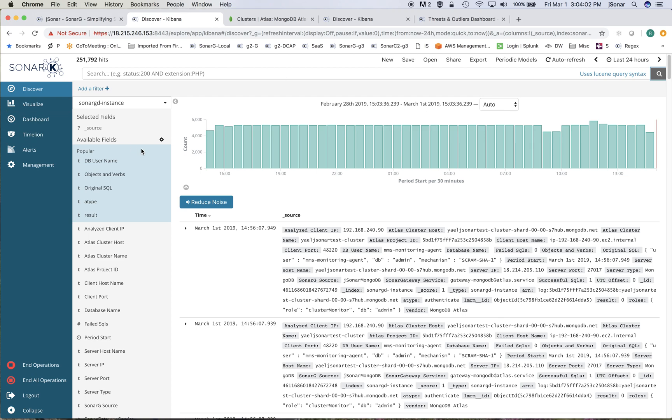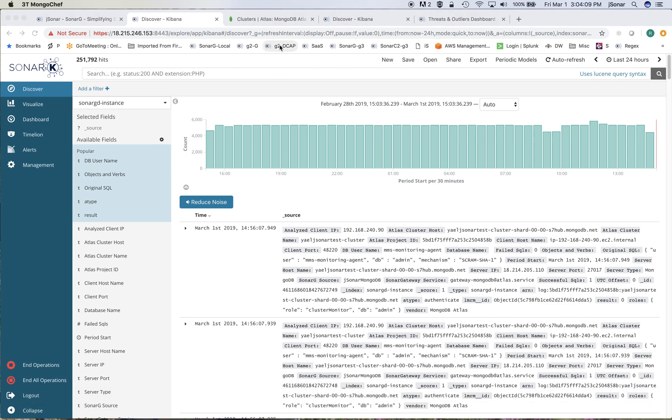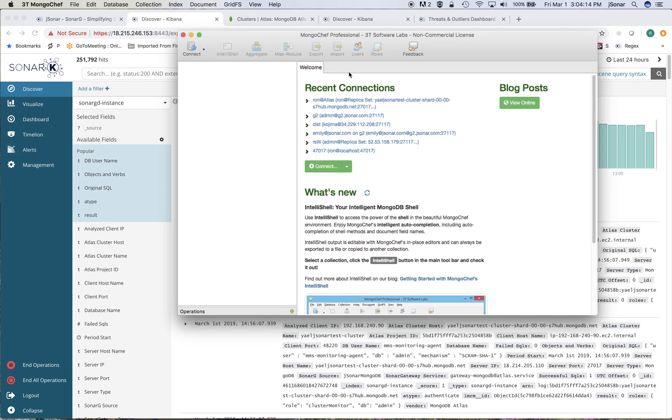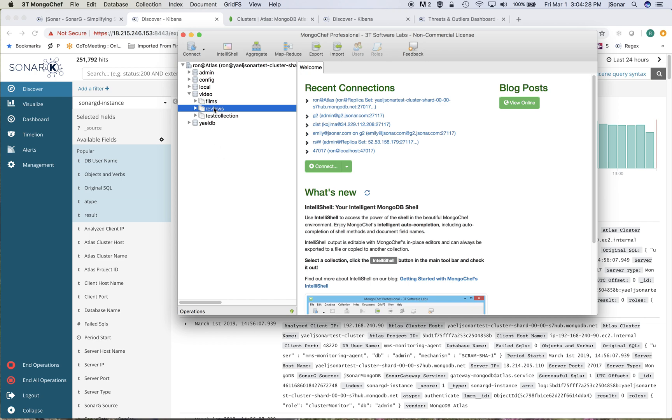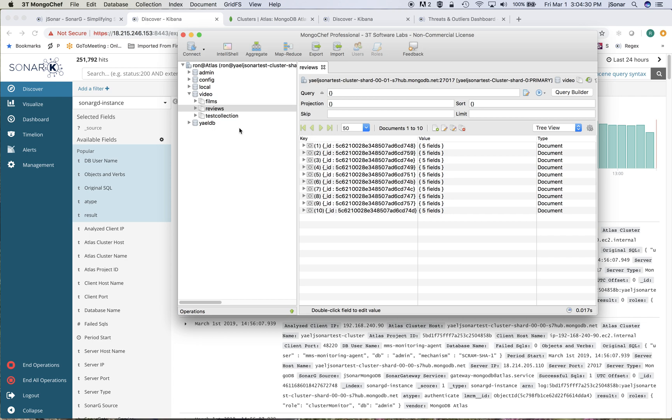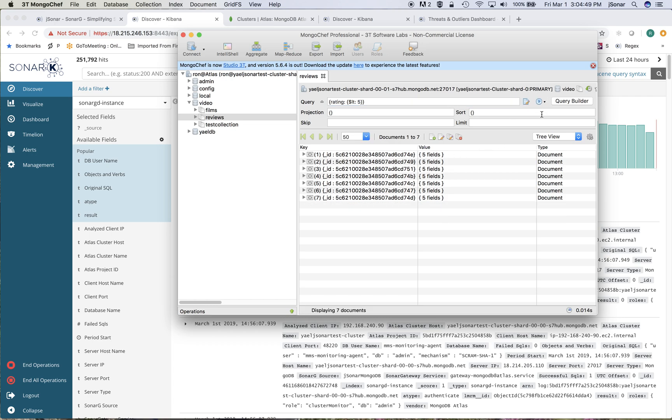For example, I'll connect to my Atlas database and I'll go to the video database and I'll do a find on the reviews and maybe what I'll do is also a query where rating is less than 5. So at this point if I run the query it should have fewer fields, I'm just doing all kinds of things.